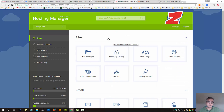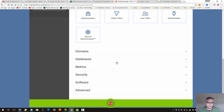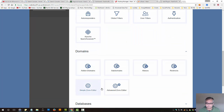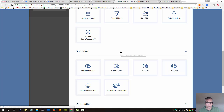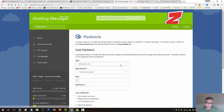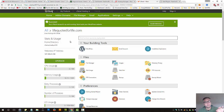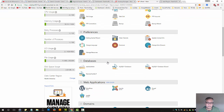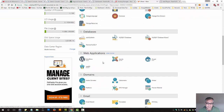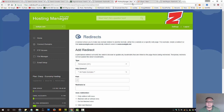Your web hosting account also has redirection options. I'm using Crazy Domains here, and under Domains we have 'Redirects'. If you're using GoDaddy, simply locate cPanel and you'll also see a 'Redirects' option. They all do the same thing.